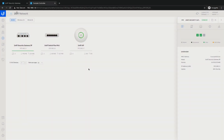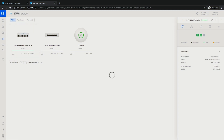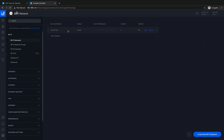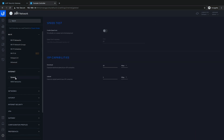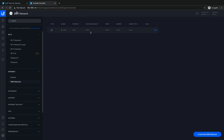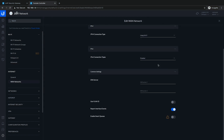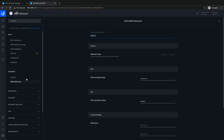Welcome back to the channel. Now that we have all devices connected to our cloud key, what we're going to need to do is set up some networks. We'll go into our settings, and first we'll check our internet. There's a speed test option but I'm not going to enable that at the moment. Then we'll look at our WAN.